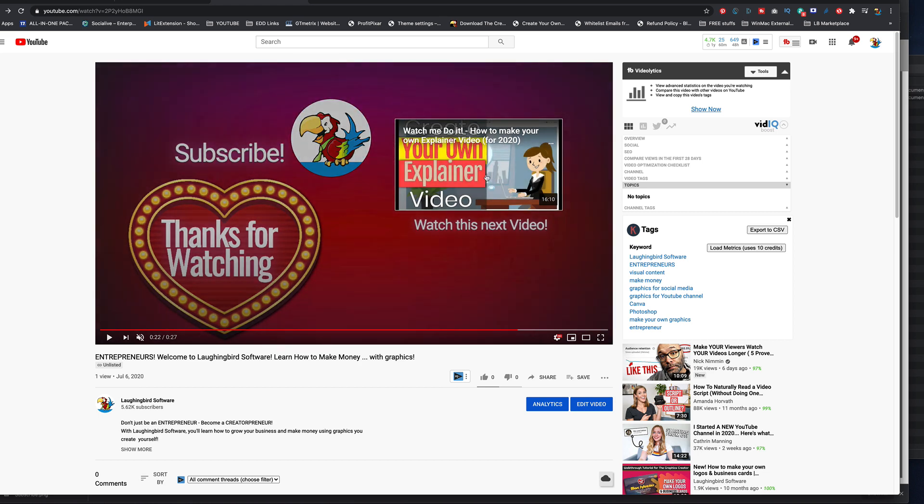And if they click here, they'll go to the next video, and it'll keep them on your YouTube channel, which is what YouTube wants.